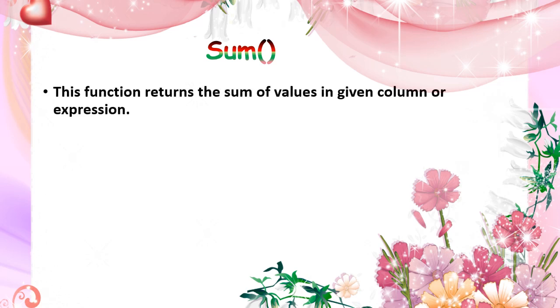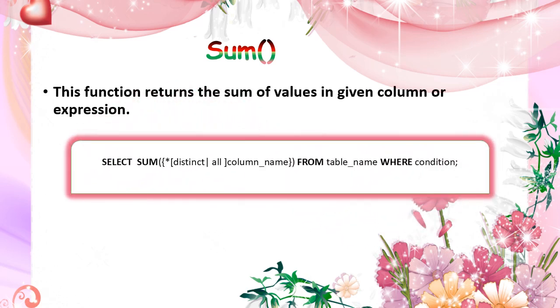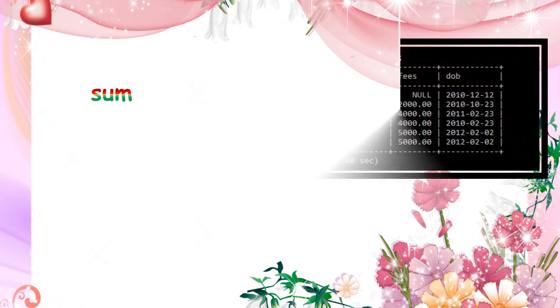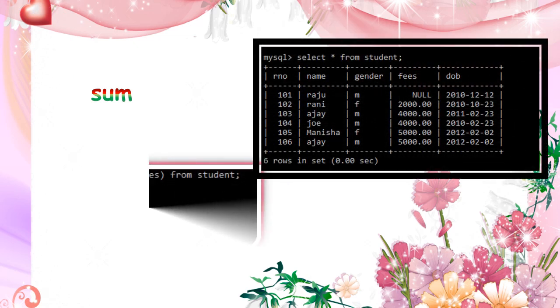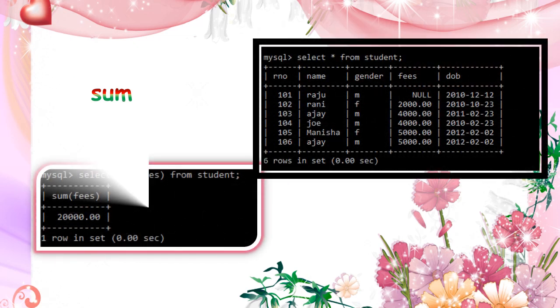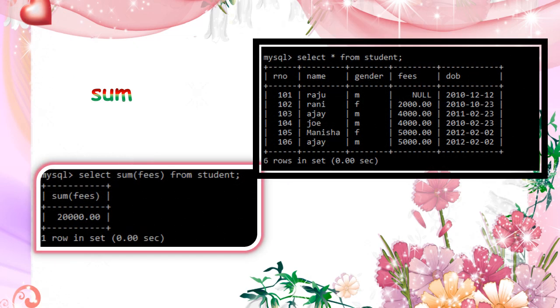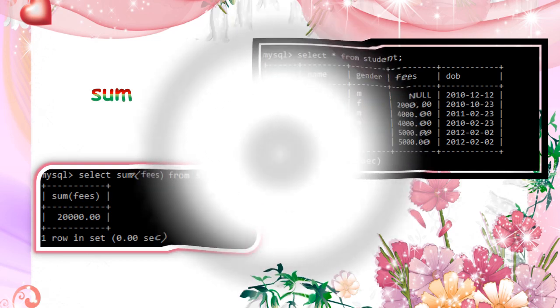Sum function is used to sum the values in the given column. This is the general format. So here select sum of fees column is given. So non-null values are totaled and then displayed.